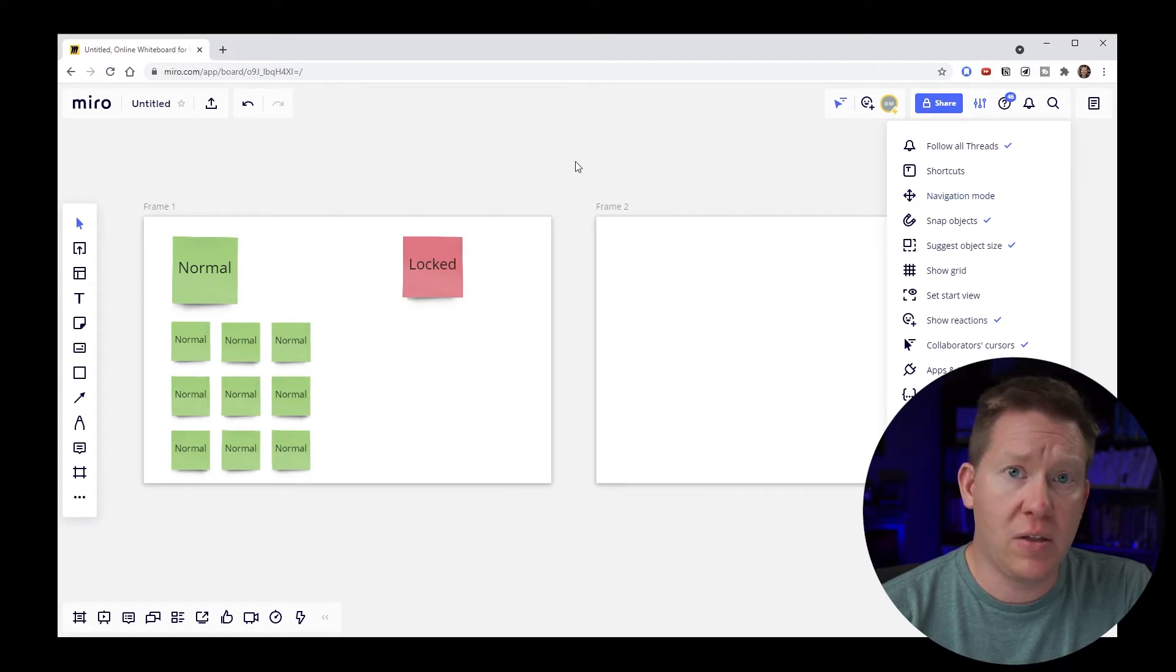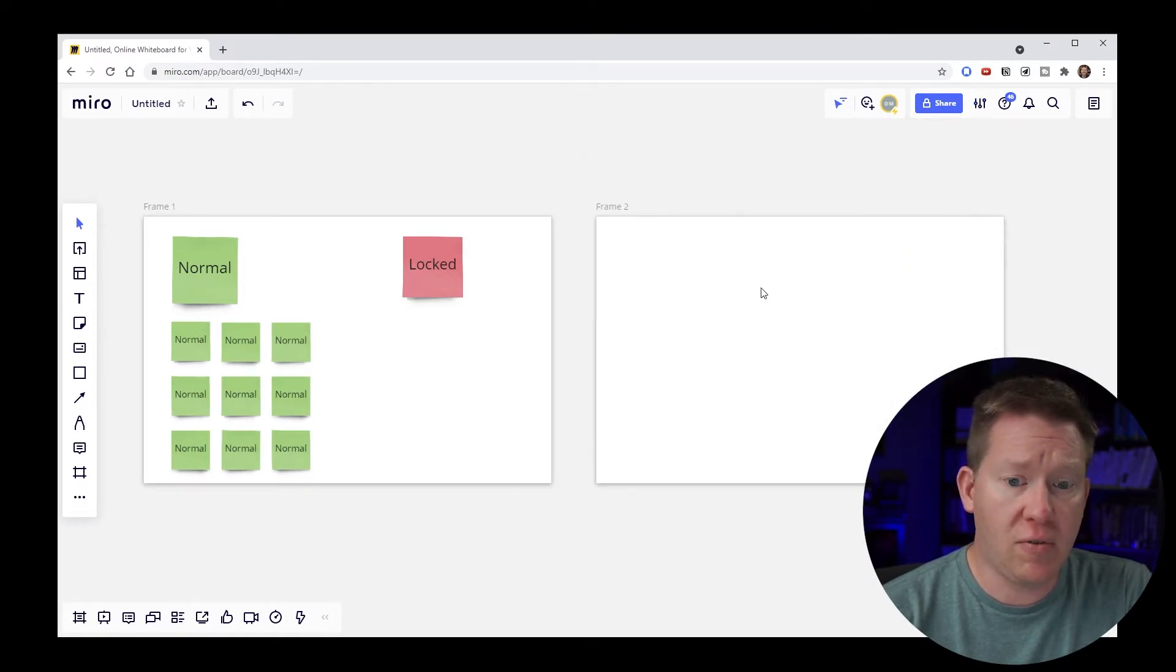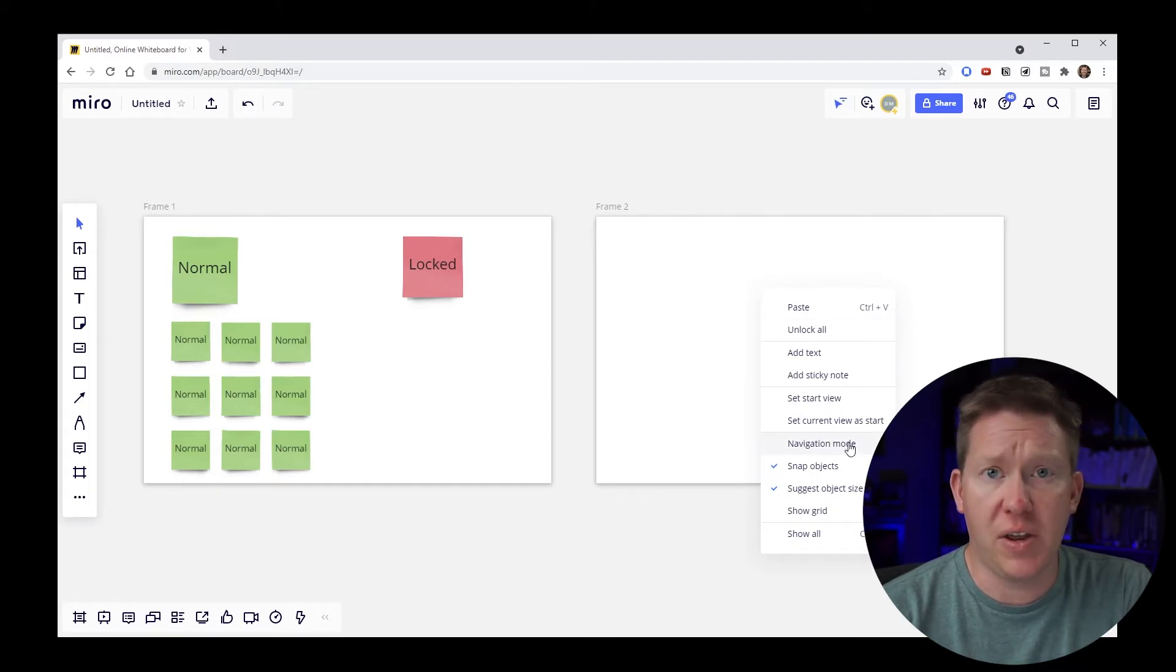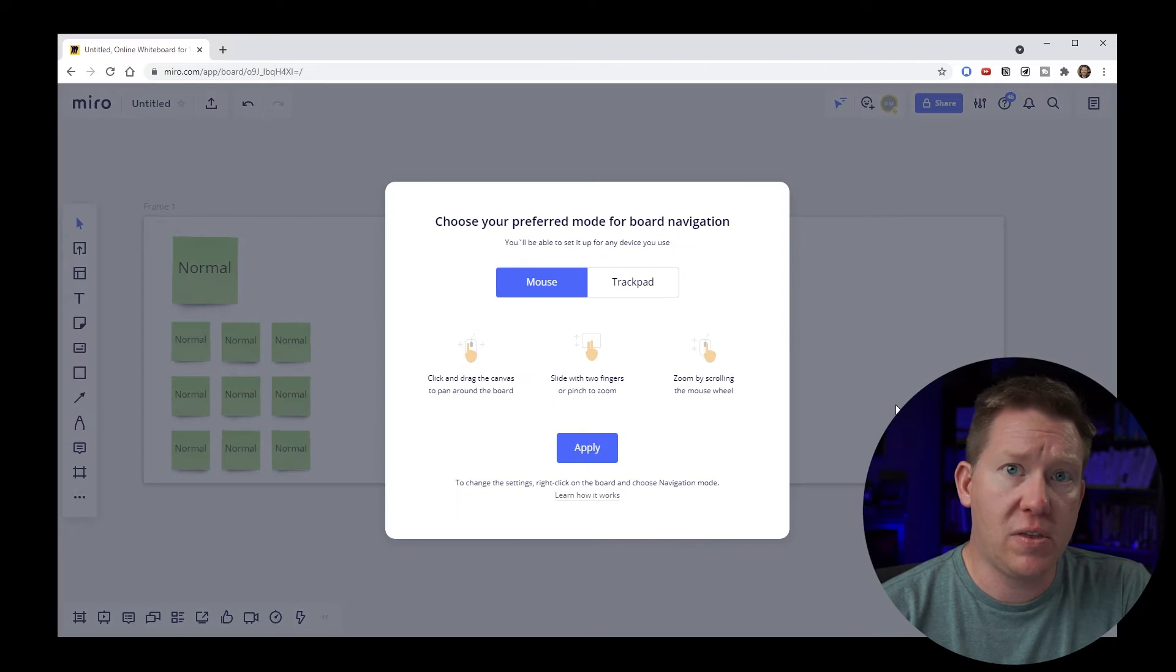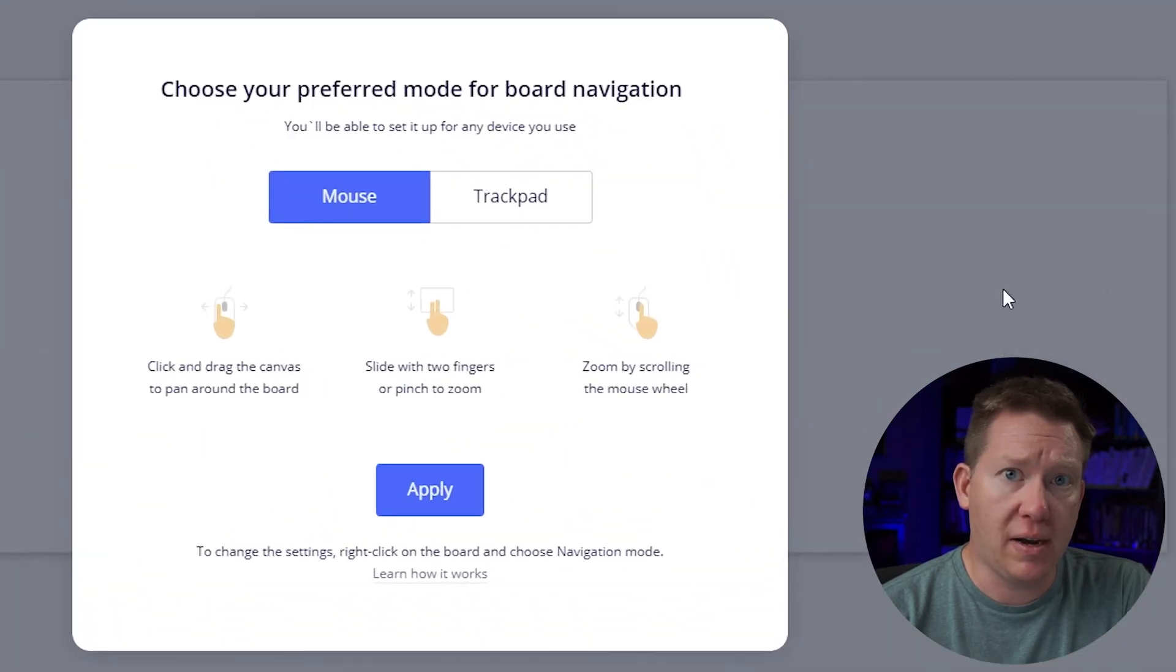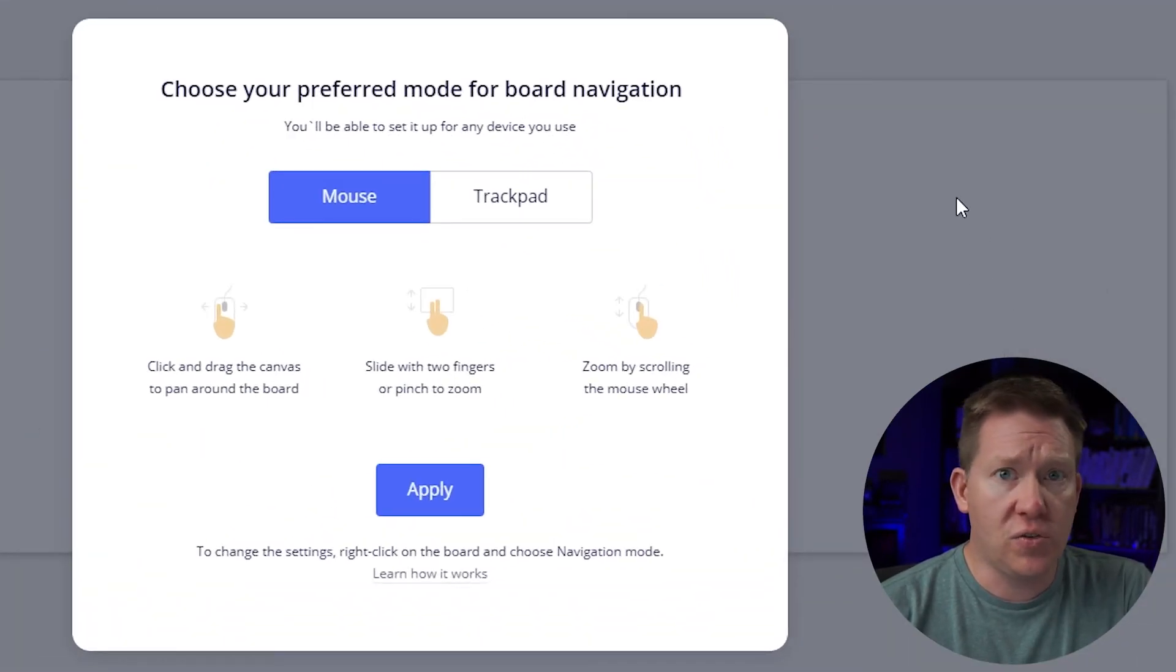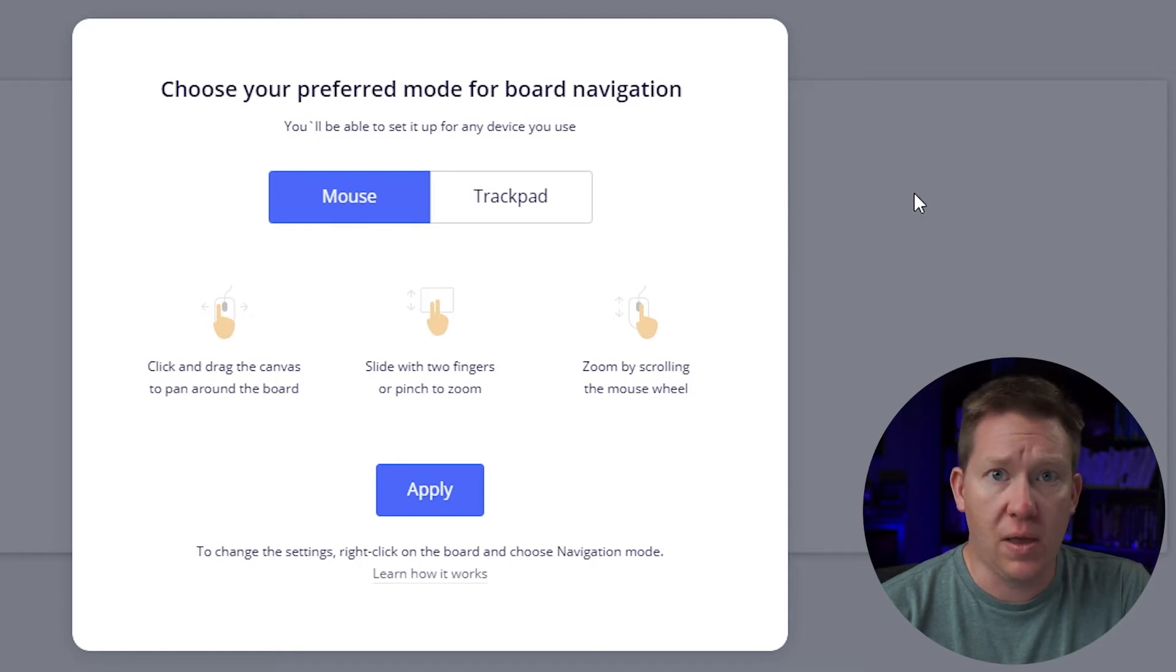The other way that you can get to this is by right clicking anywhere on the canvas or inside of a blank area of a frame and selecting navigation mode from the drop down menu. When you do that you'll be presented with this dialog box.